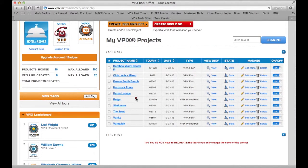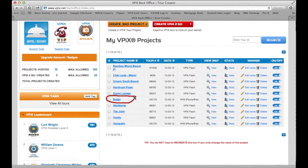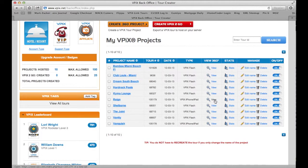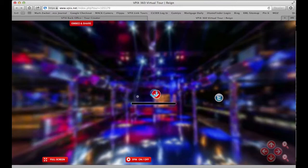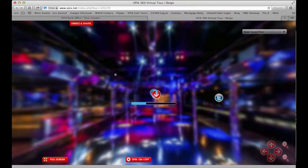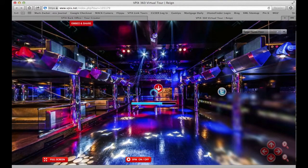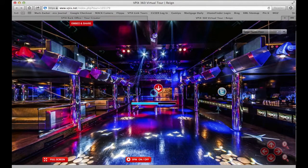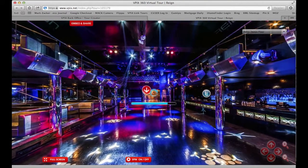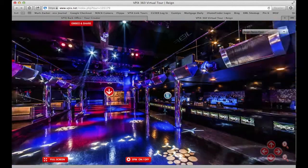I've already logged into my back office and here we're going to look at the rain nightclub shot. We're going to click the view link to open up the tour. This is a nightclub, exactly the tour I'm looking for. As we scroll around the vPix tour you can see that the buttons are already added.